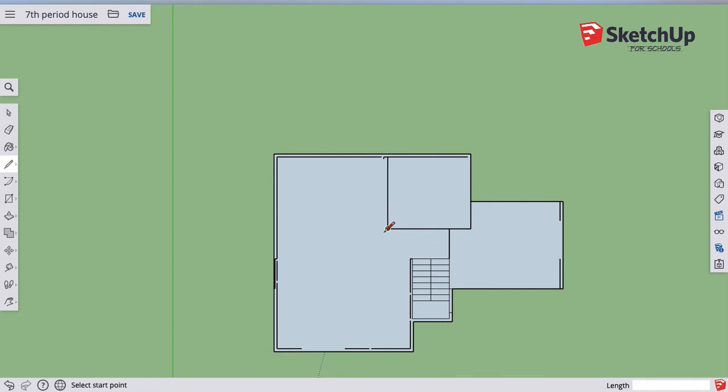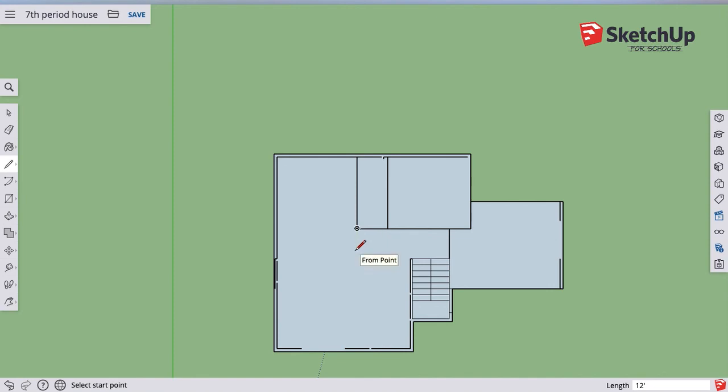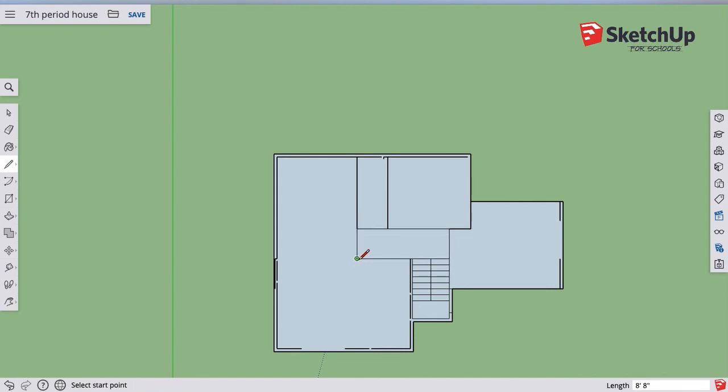And so you're going to end up with, and I don't have my plans for this house in front of me, but you're going to end up with kind of a setup that looks something